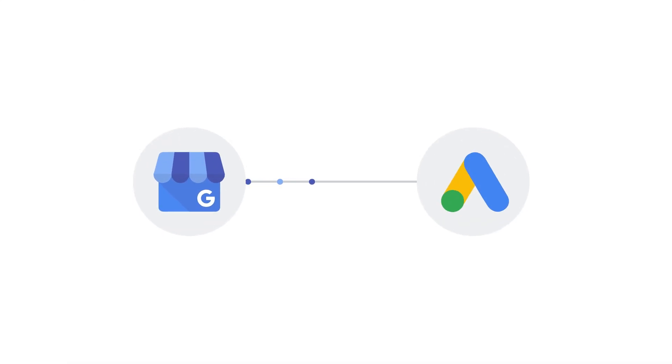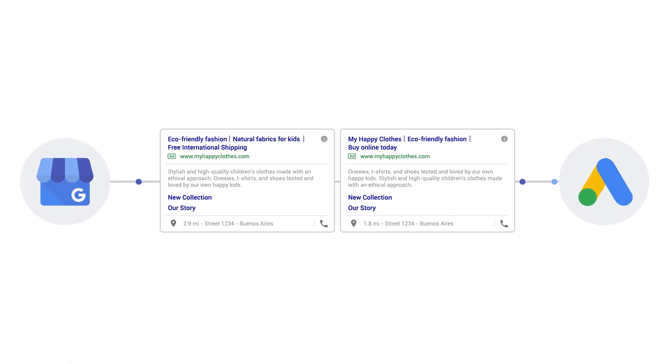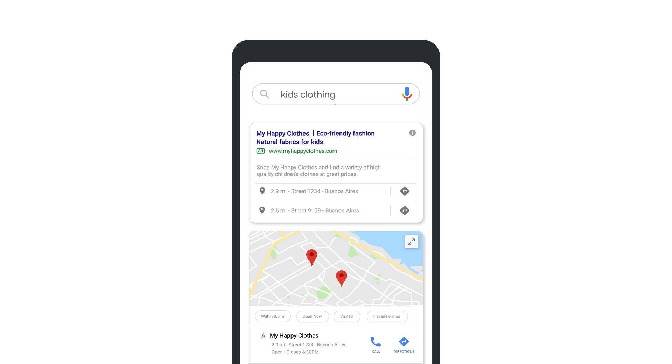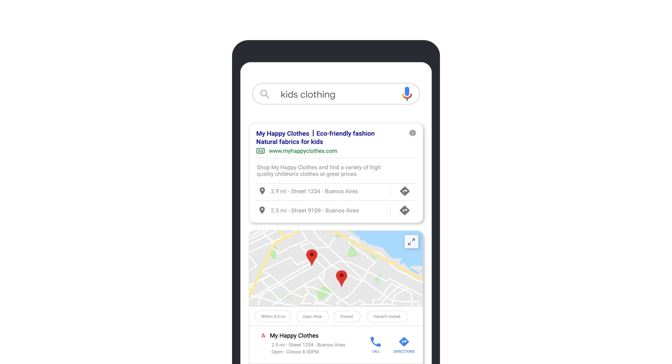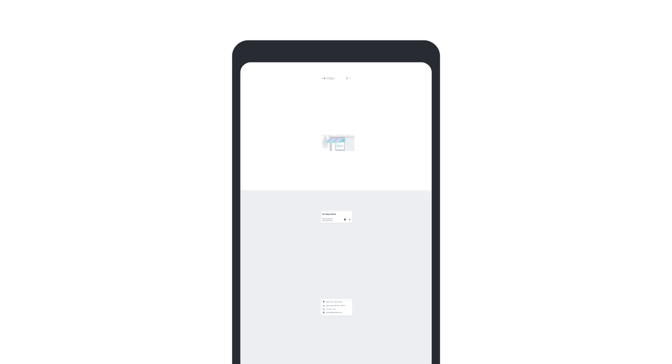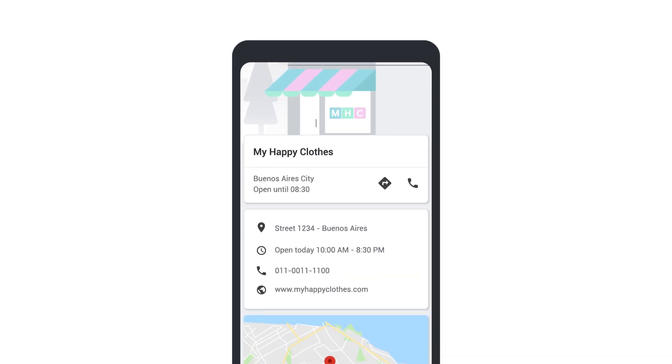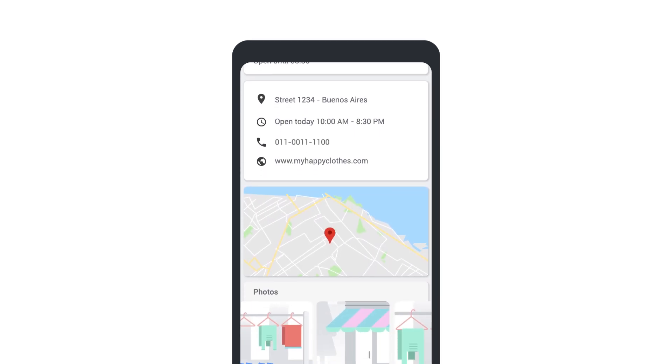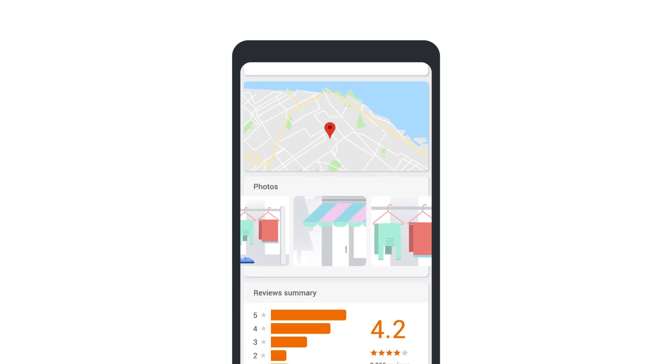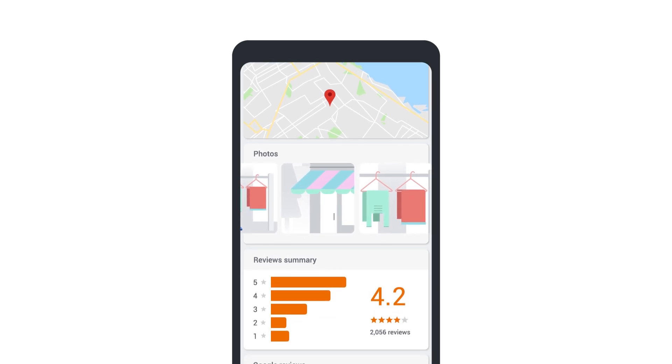Linking your Google My Business account to your Google Ads account allows your ads to appear with location extensions. Location extensions encourage customers to visit your storefront. Your ads can appear with your business address, a map to your location, or the distance to your business. Customers can then click your location extension to get further details about your location or your business profile.